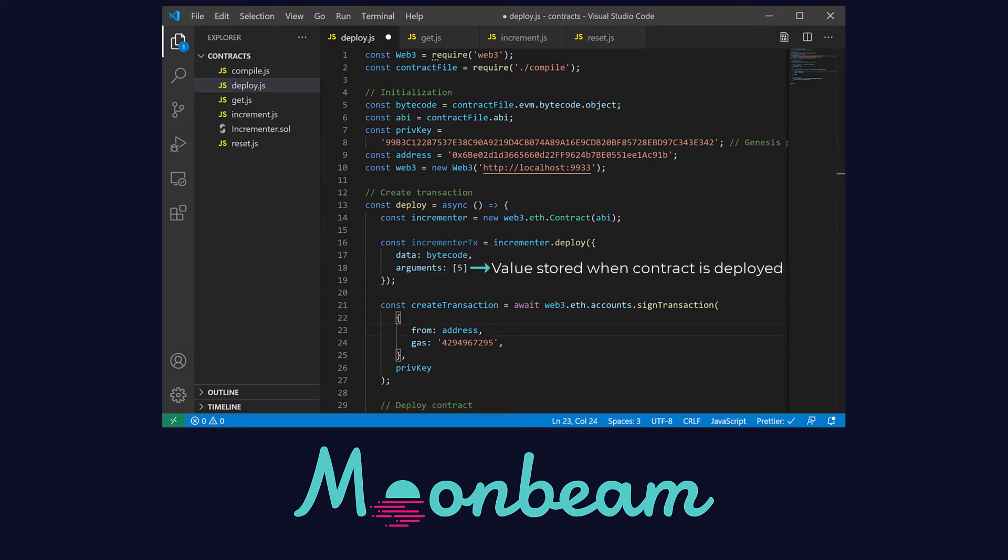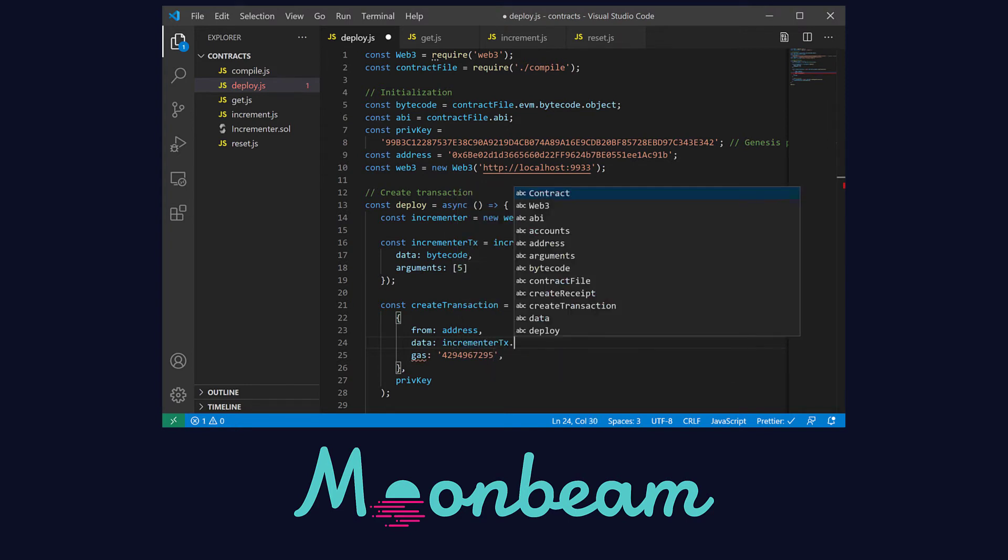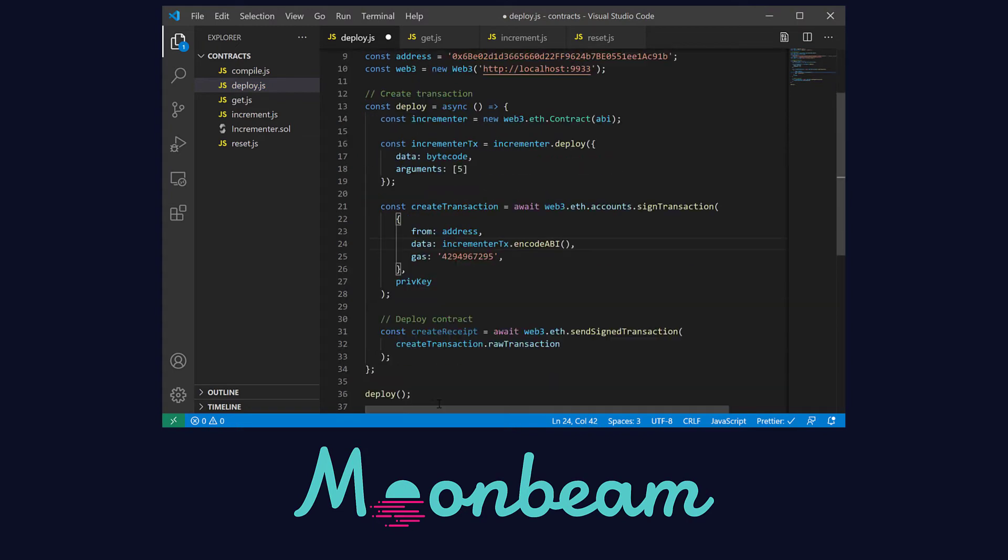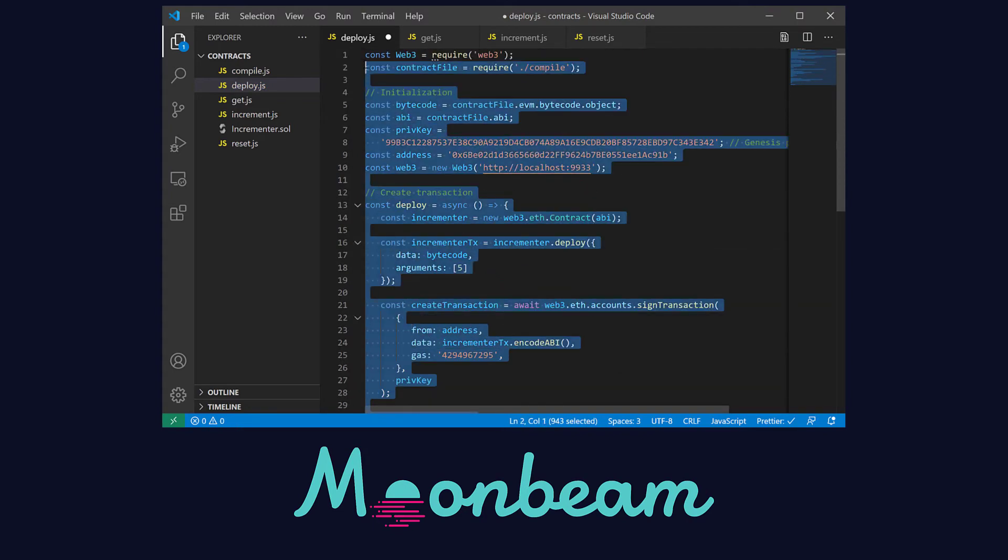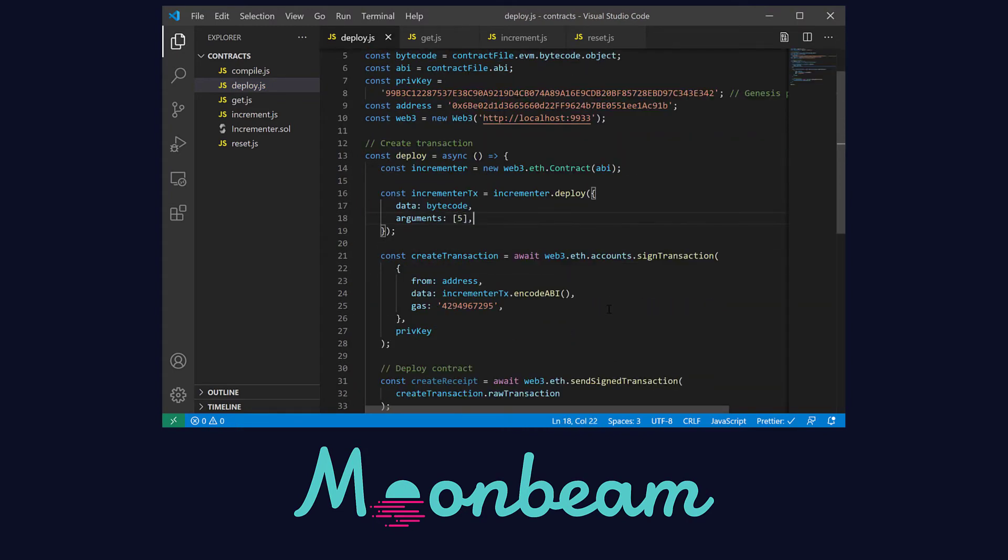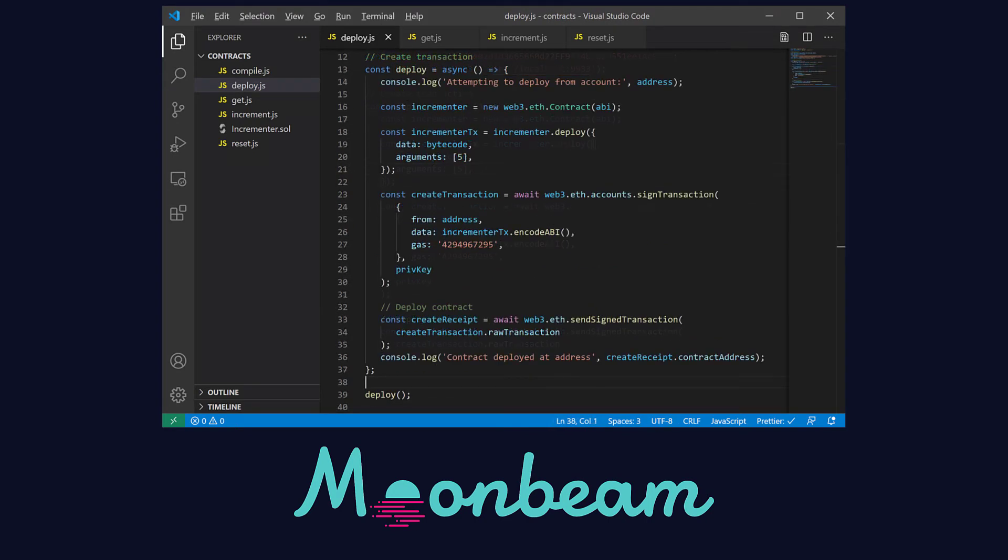Then in the signed transaction method we need to provide the encoded ABI of the object we just created as a data field. And just like that we have a deployment file ready. I'm going to add a couple of console logs that will help us visualize the deployment process. And there you go.